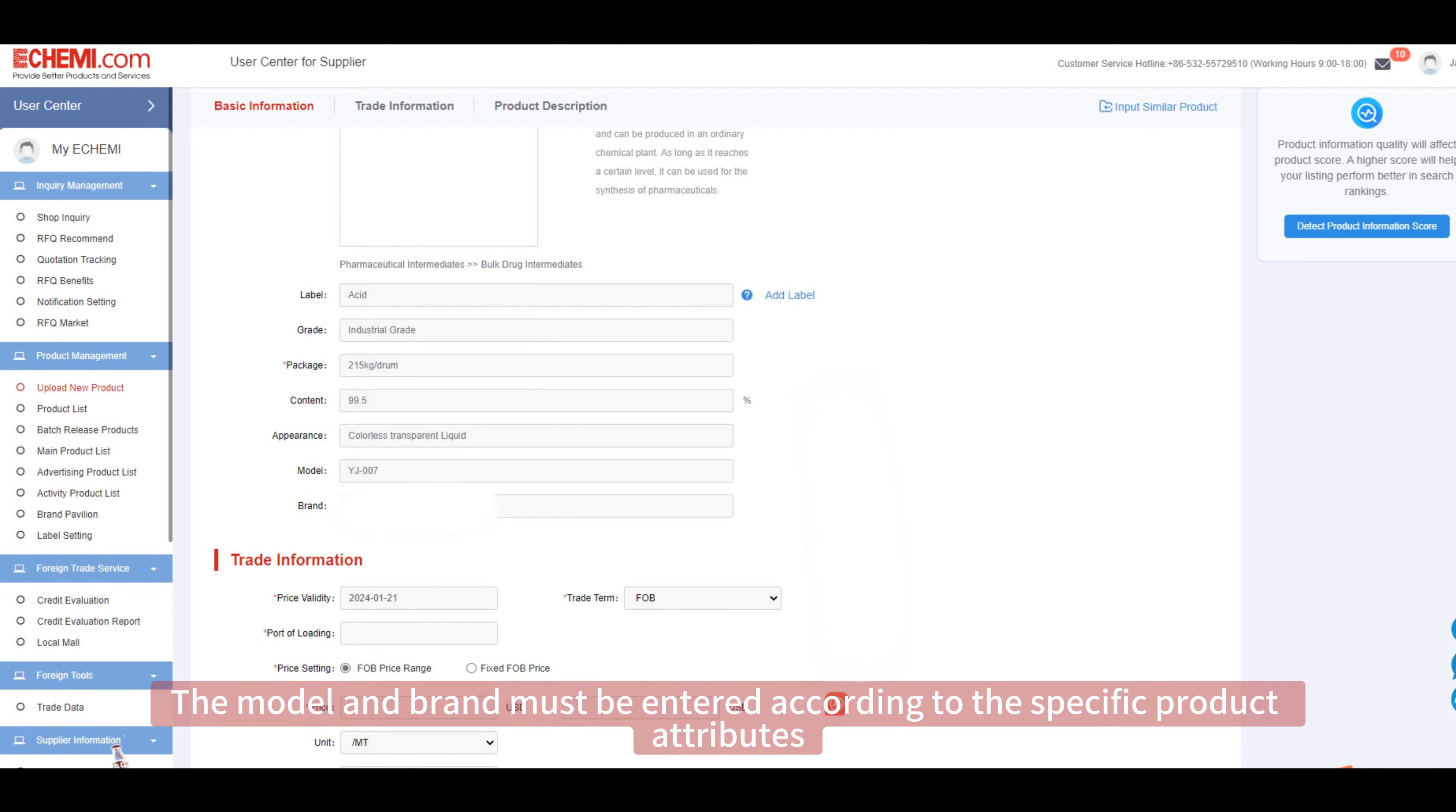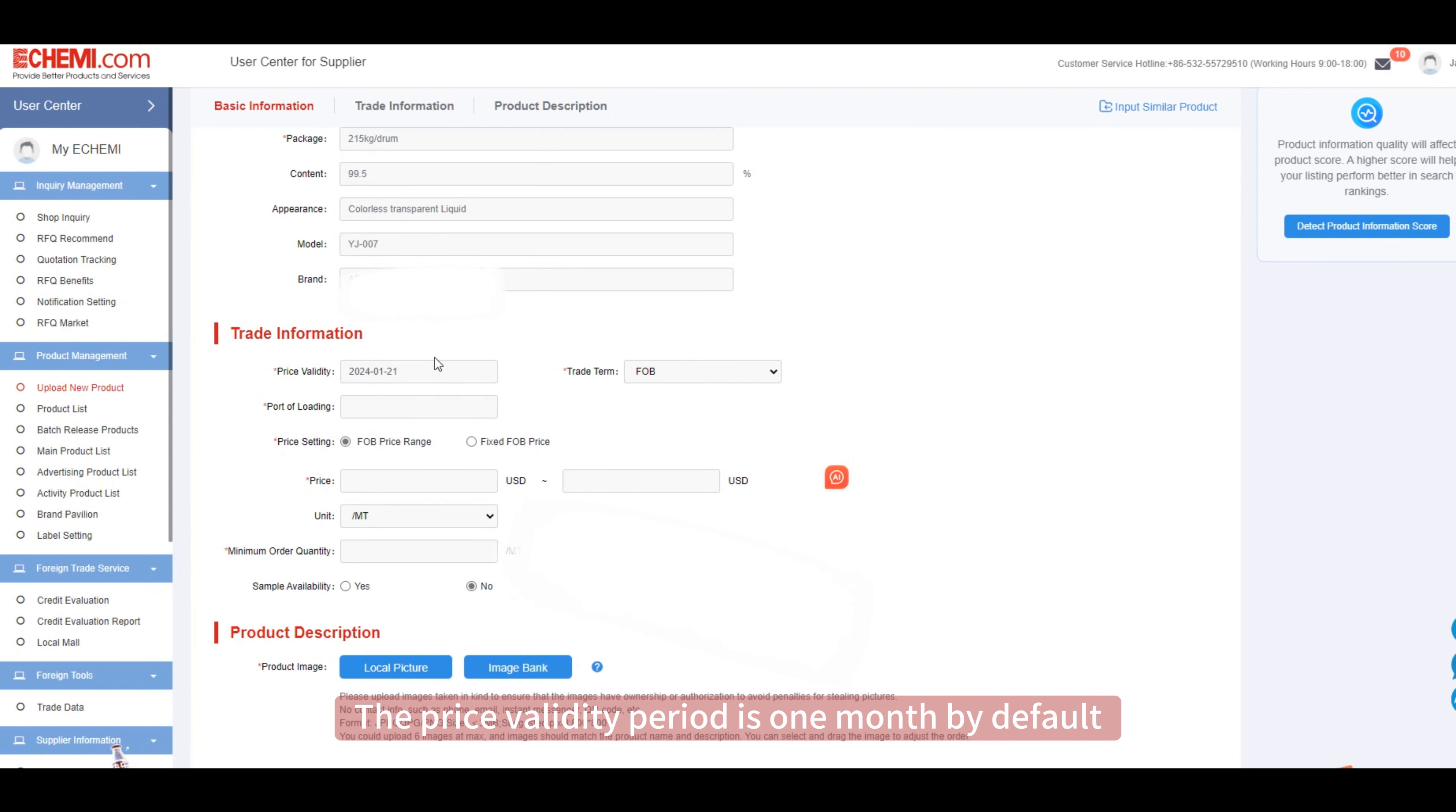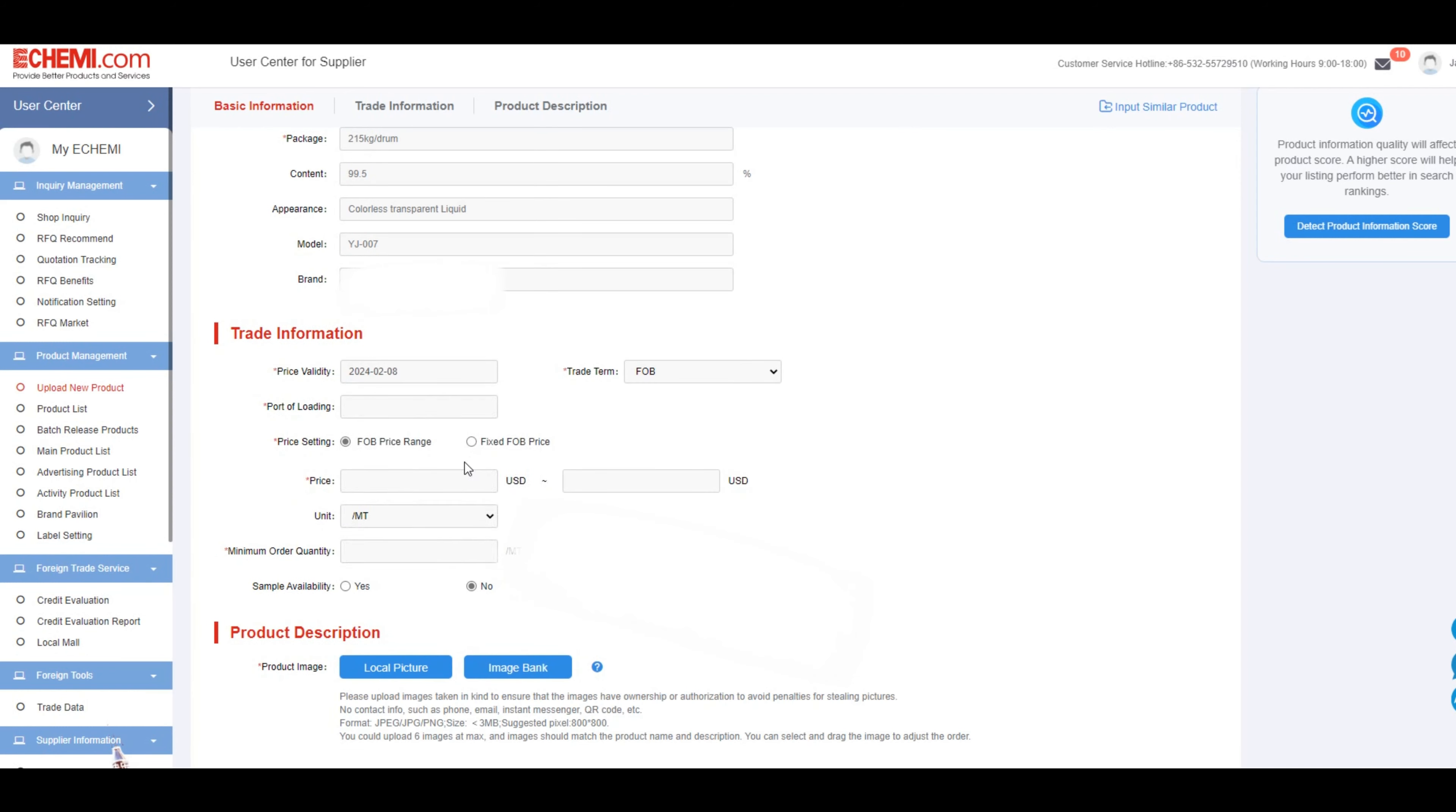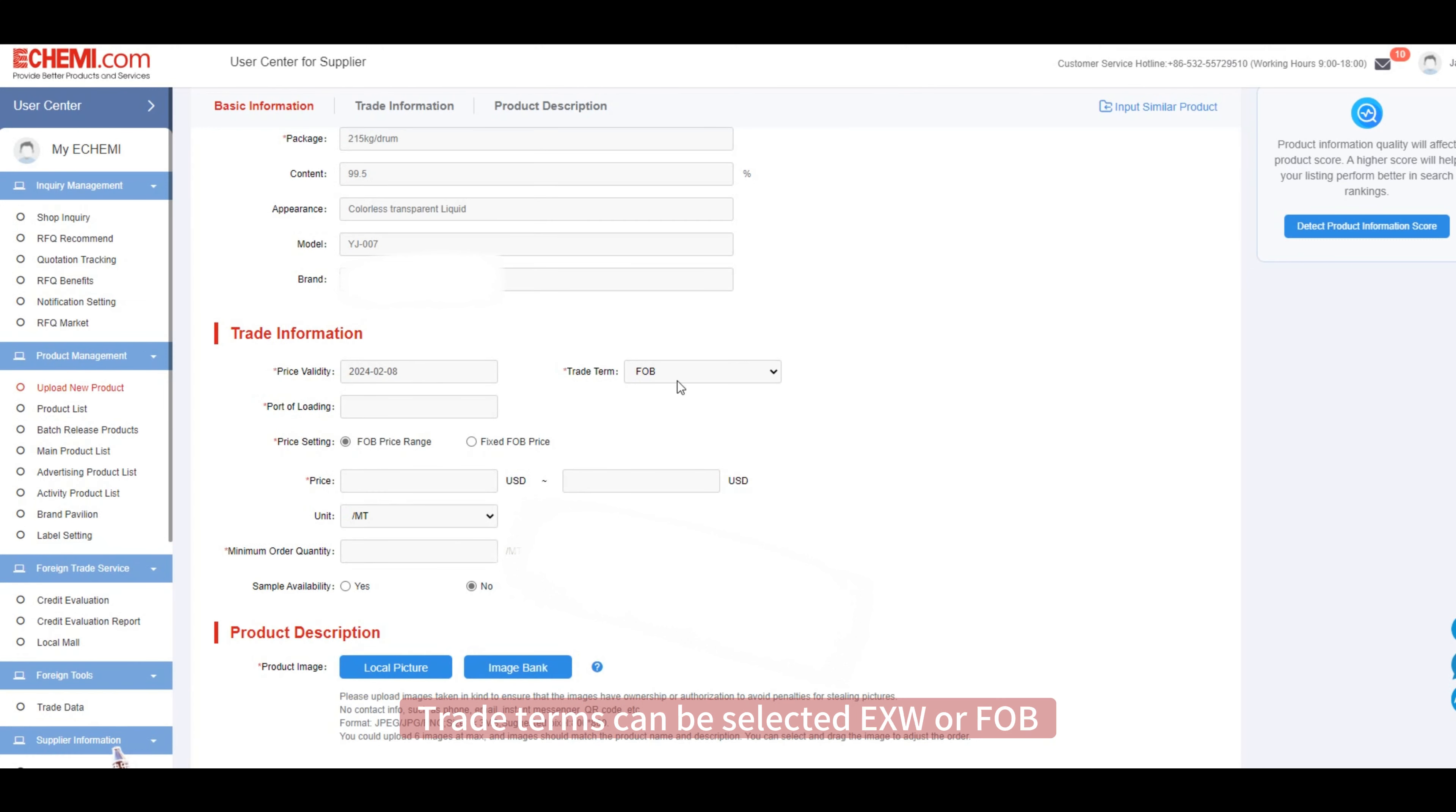The price validity period is one month by default. It is recommended that the price validity period not exceed three months. Trade terms can be selected, either EXW or FOB. The price is required.